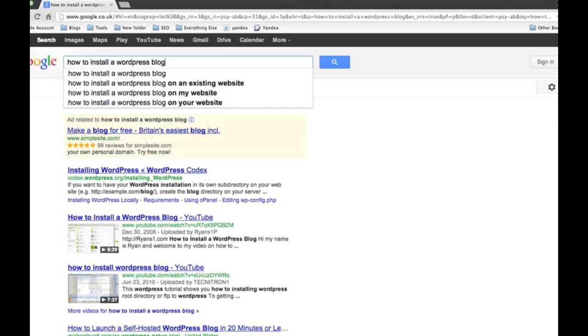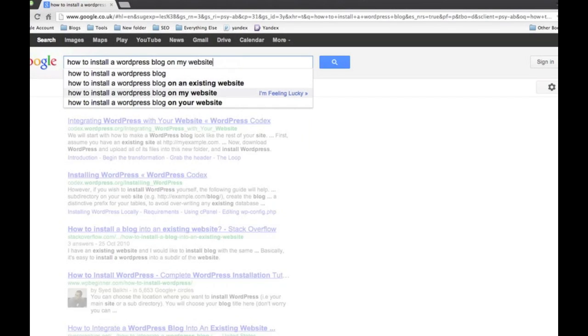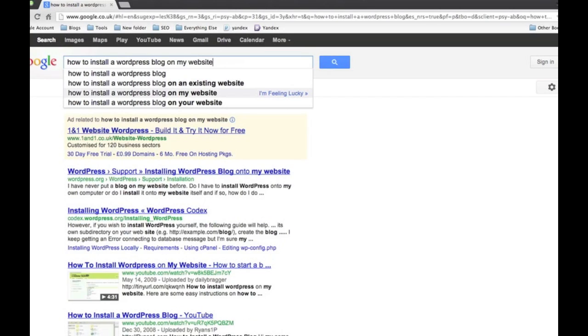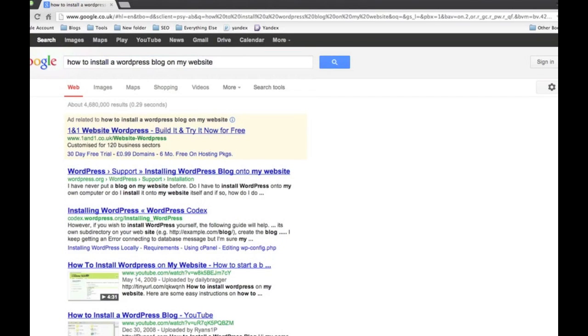So 'how to install a wordpress blog on an existing website', 'on my website' - just grab one of those. Now Google Suggest actually provides you with search terms that have already been searched by real people that have been logged into their Google accounts. So this is information and search terms that is actually in demand to some extent.